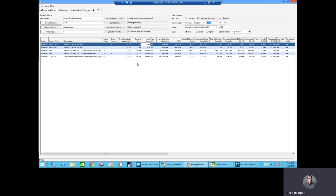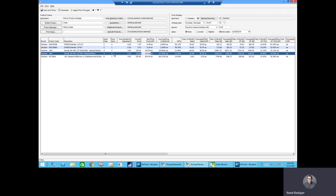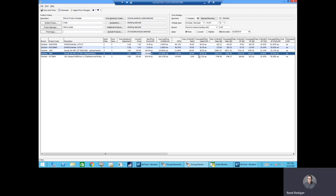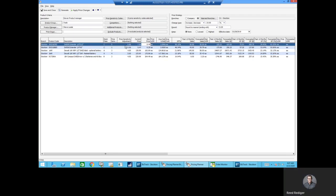Items can also carry a price sensitivity code. The higher the number, the more sensitive the item is to a price change. Notice our drill, when we increase the price by 15%, sales fall from 82 from the previous year to a forecasted 21. However, our drill bit, with a price sensitivity code of zero, the sales are not affected.